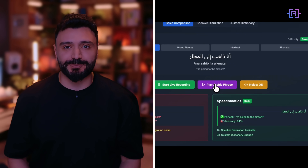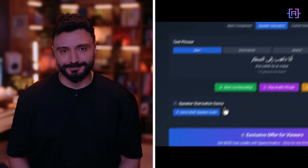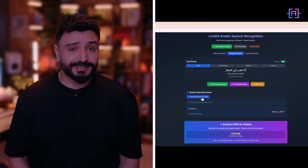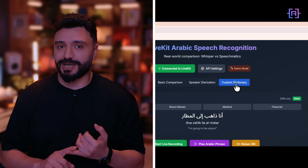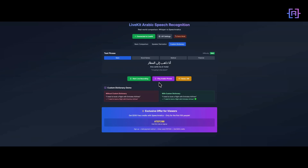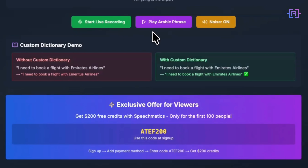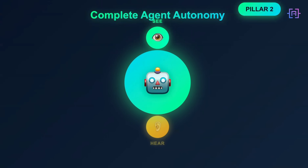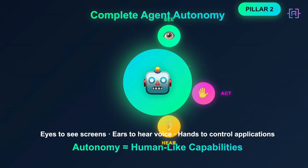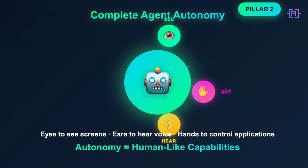With over 380 million Arabic speakers worldwide, this matters. But it's not just Arabic — Speechmatics delivers this level of accuracy in 55-plus languages across accents, noise, and real-world conditions. So if you want agents that actually work, Speechmatics is the only serious choice. Because you are watching, they are giving $200 free credits to try it yourself. Just sign up, add a card, and use the promo code ARTEF200. It's only available to the first hundred people who use the code, so don't miss out. Sign up today and build your own production-ready agent with accuracy you can trust.